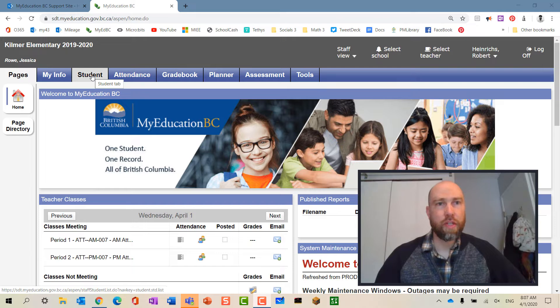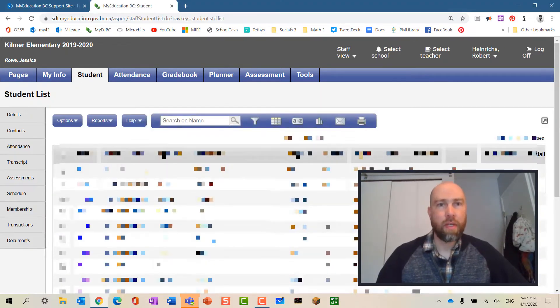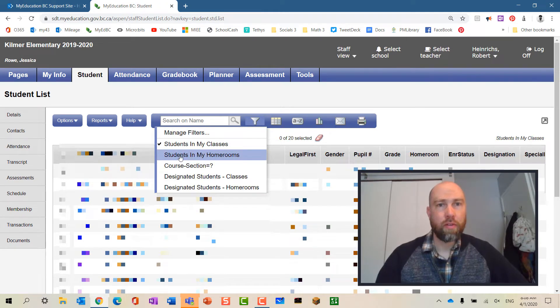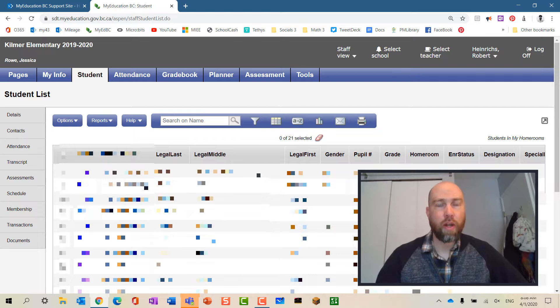So the student tab here, I'm going to filter and I'm going to filter by students in my homeroom. This is really great for elementary and middle school core teachers of a homeroom.